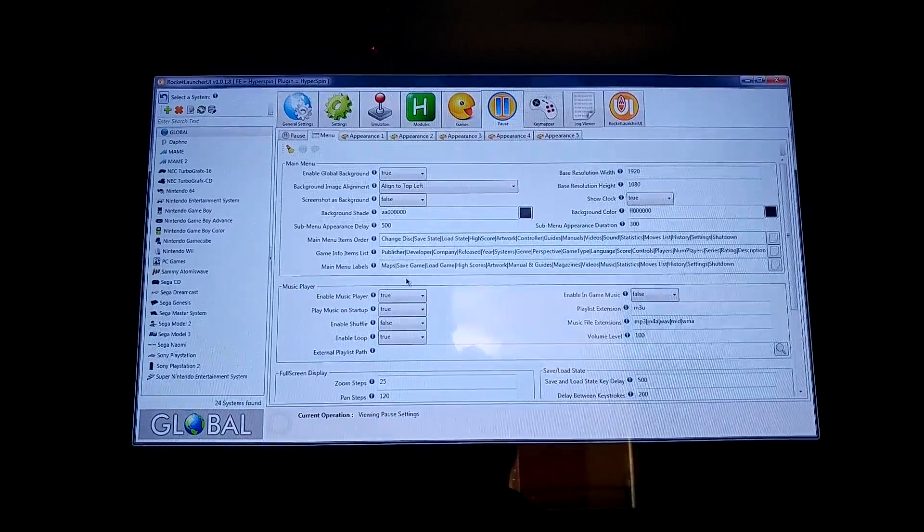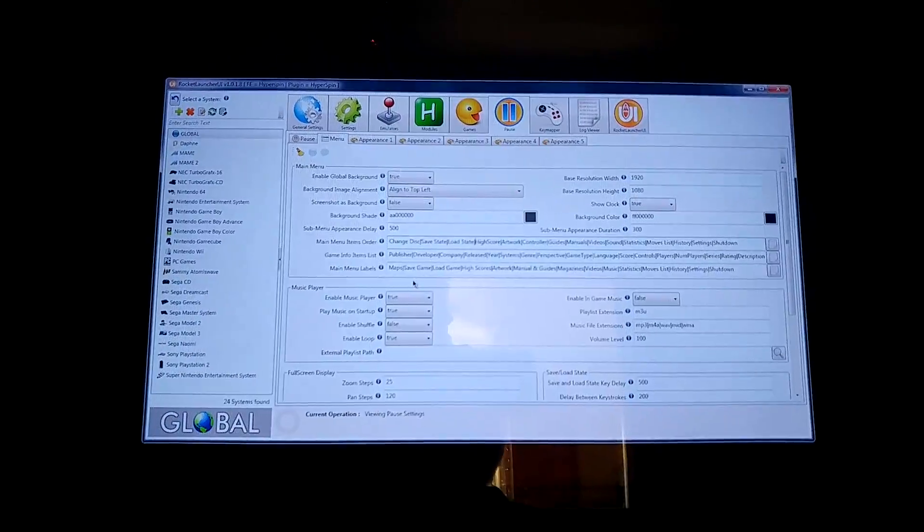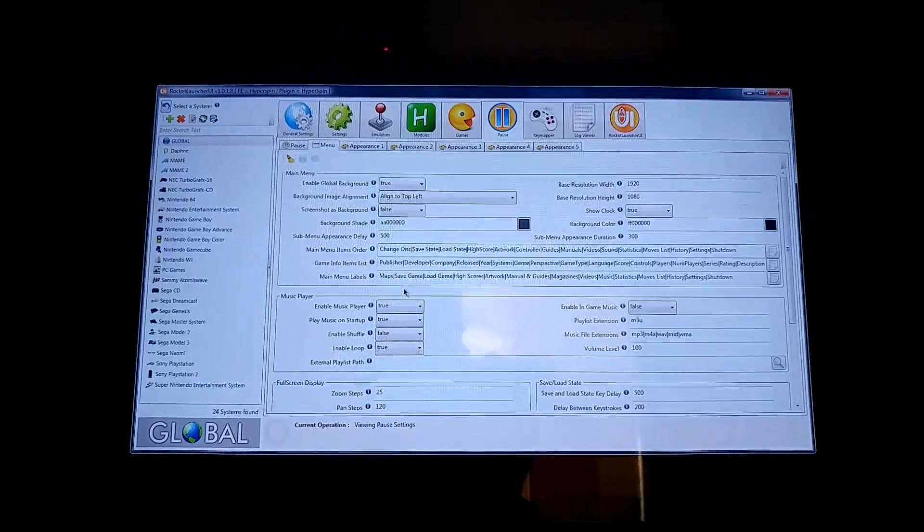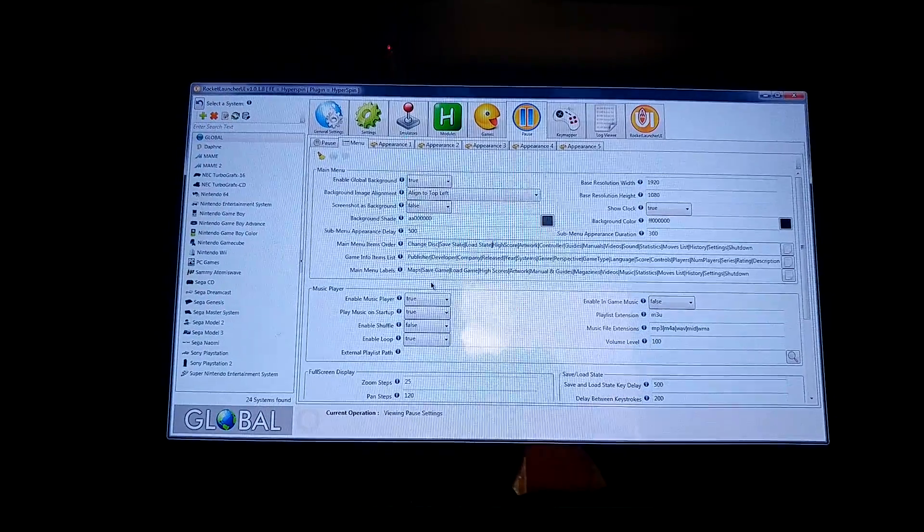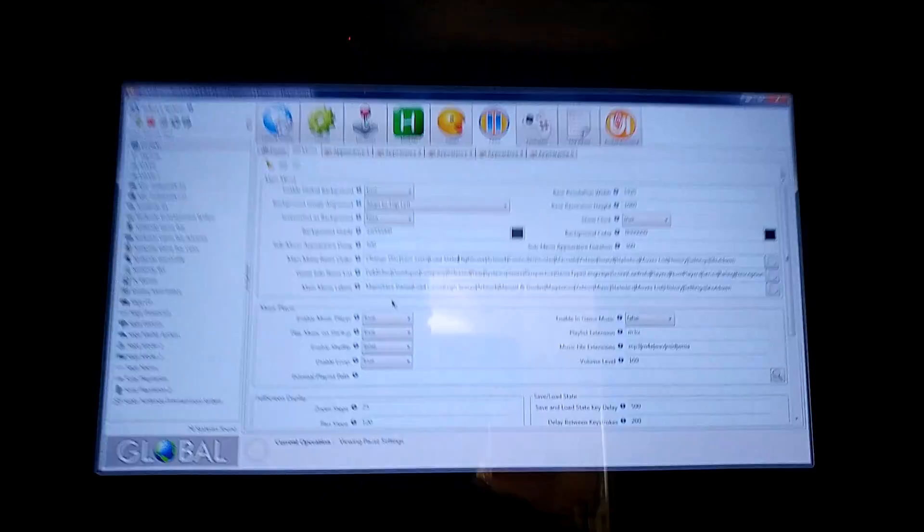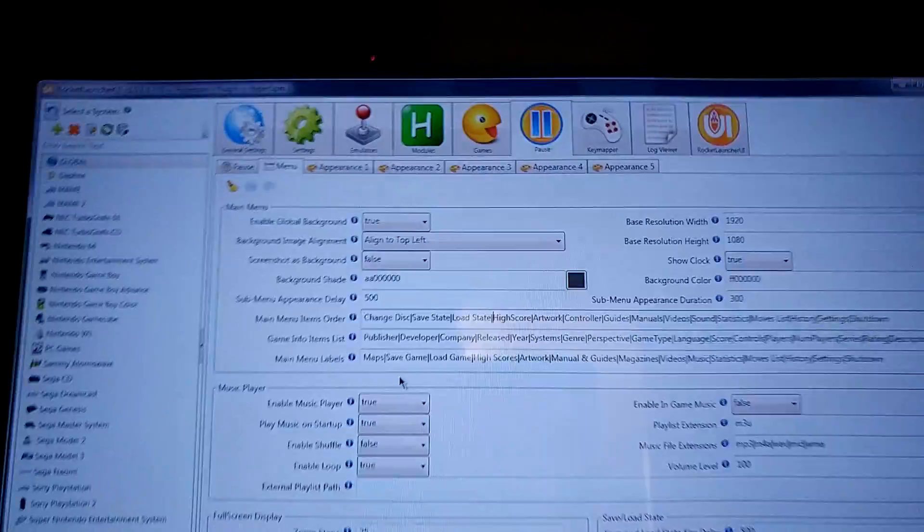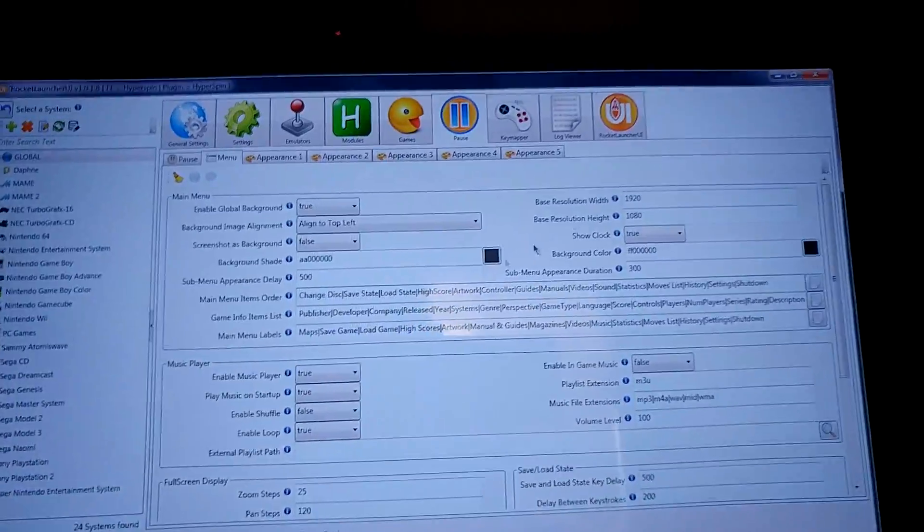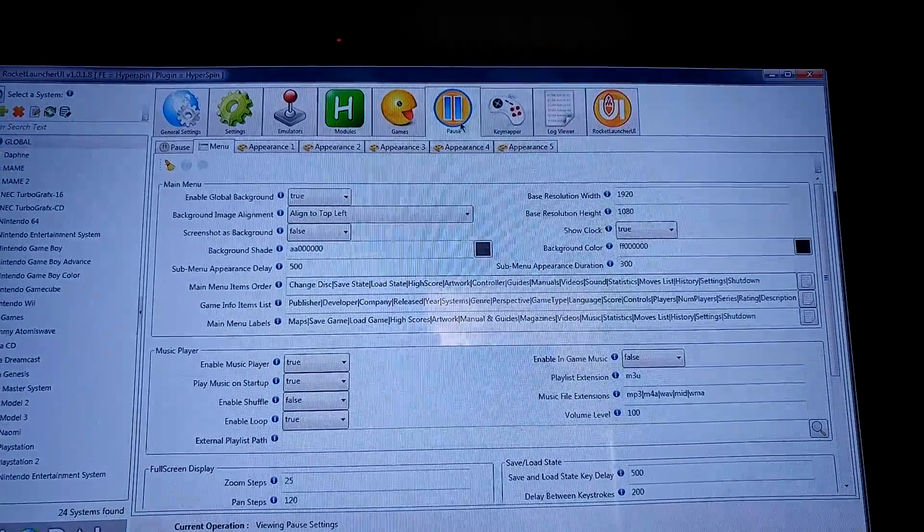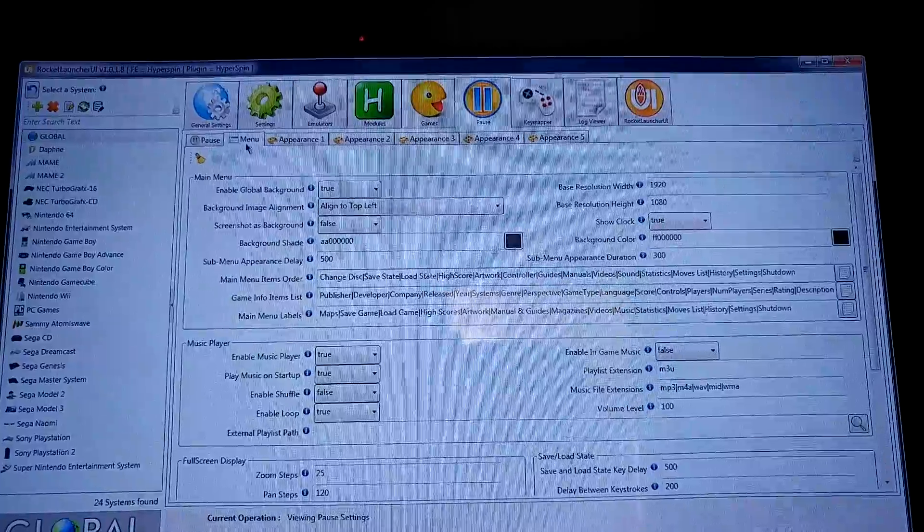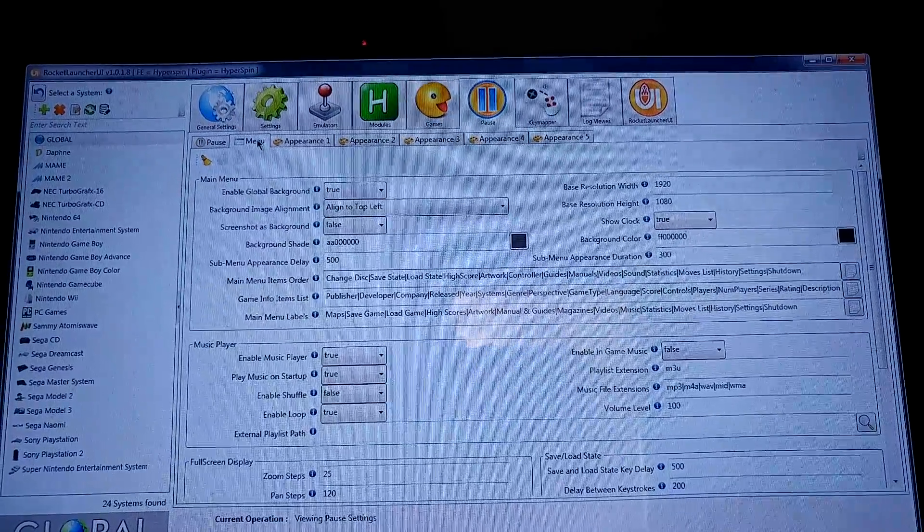Hey bud, so this is a bit crude and I'm a bit out of breath - I just dropped my kid off at school. But basically what you're going to want to do is go into Rocket Launcher here, go to the pause tab, and then go to the menu tab.